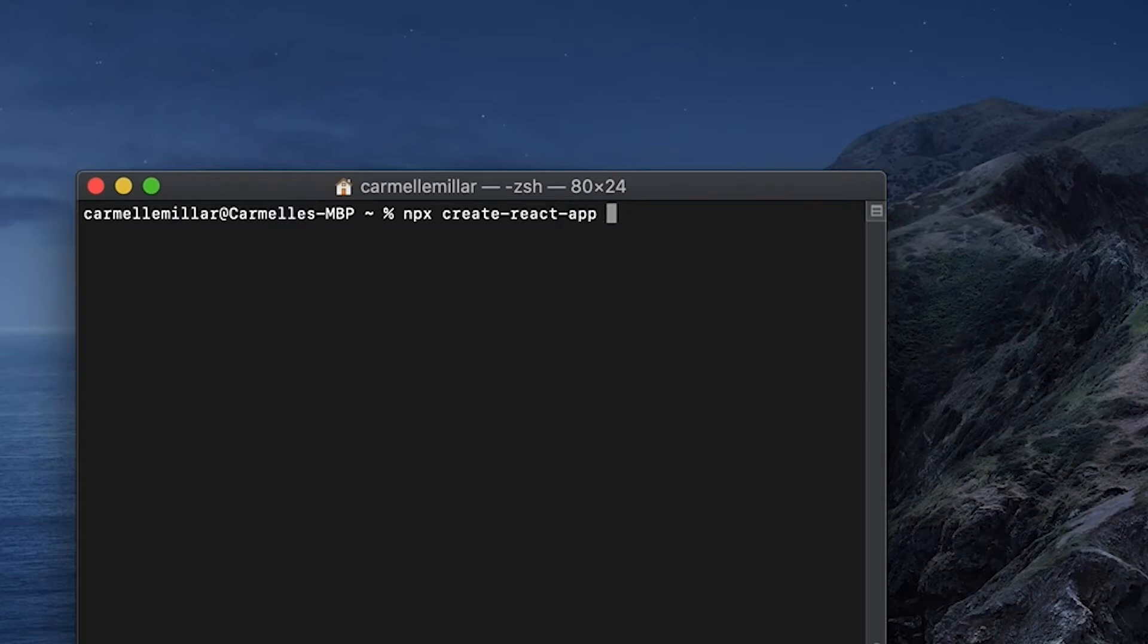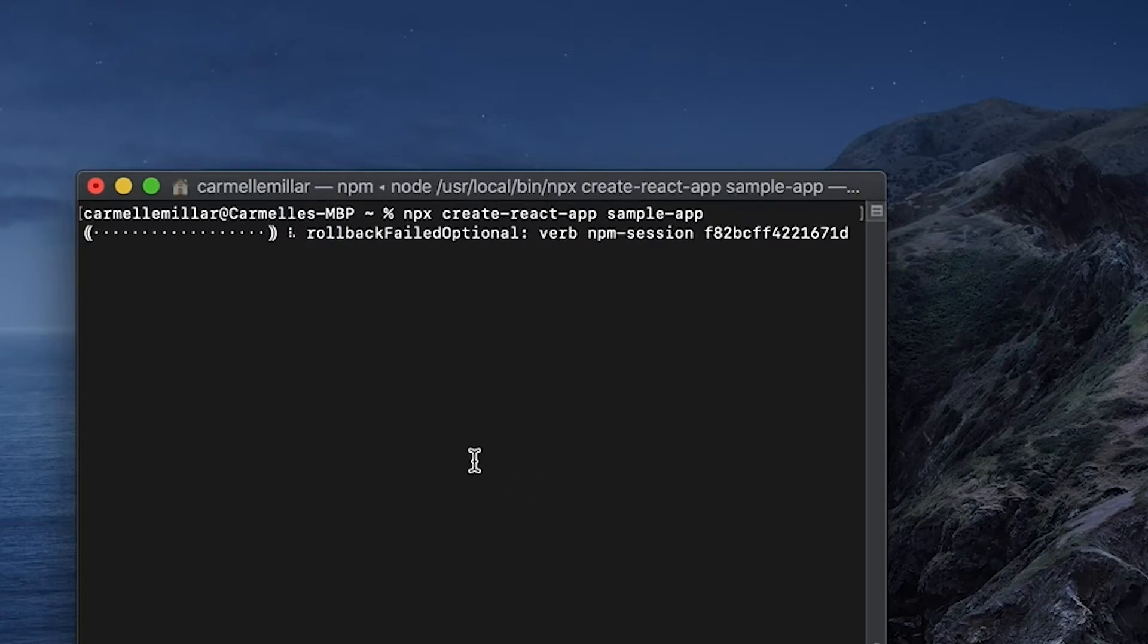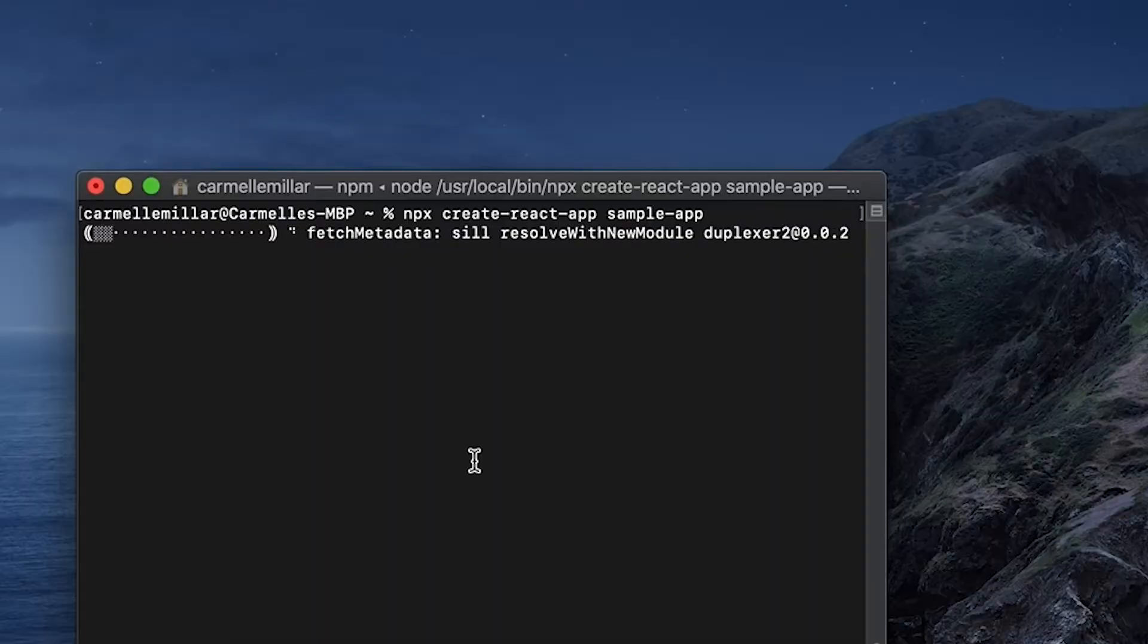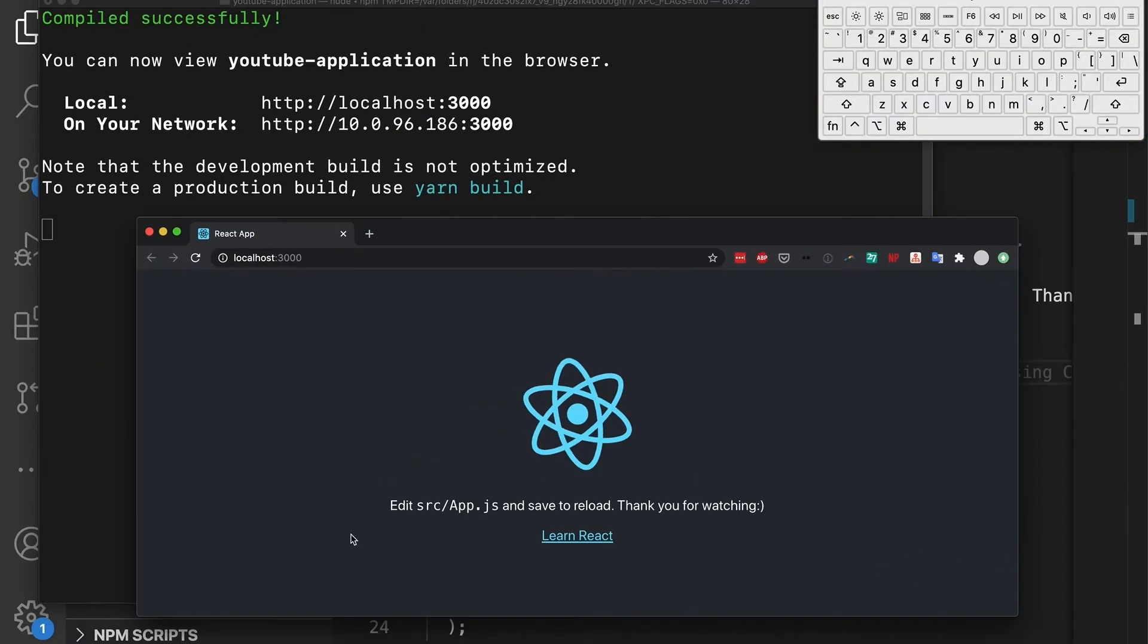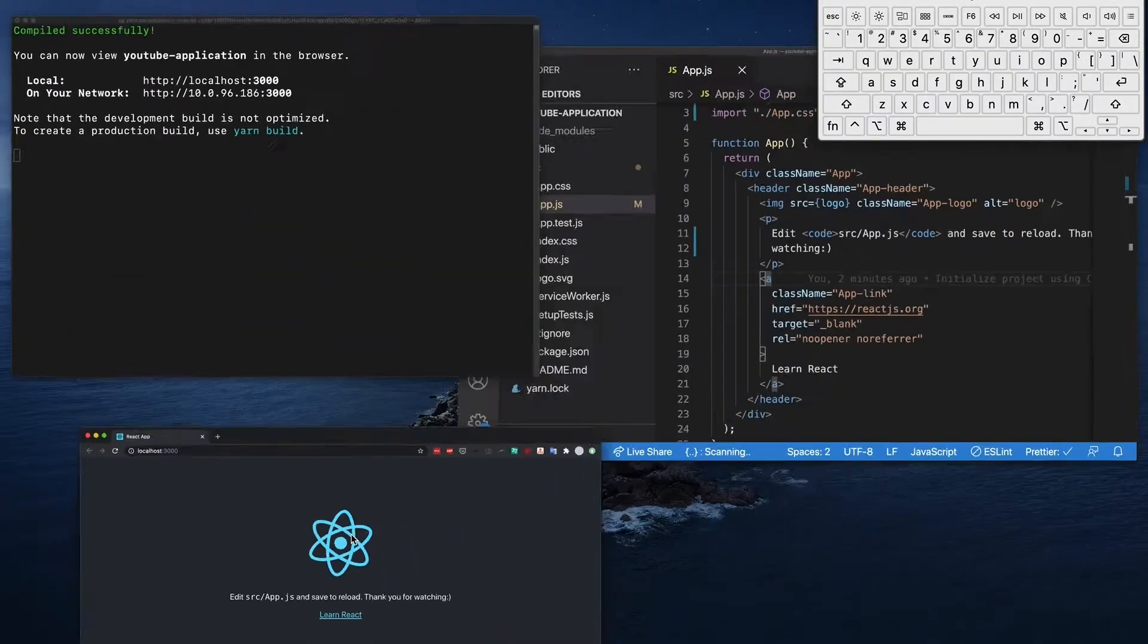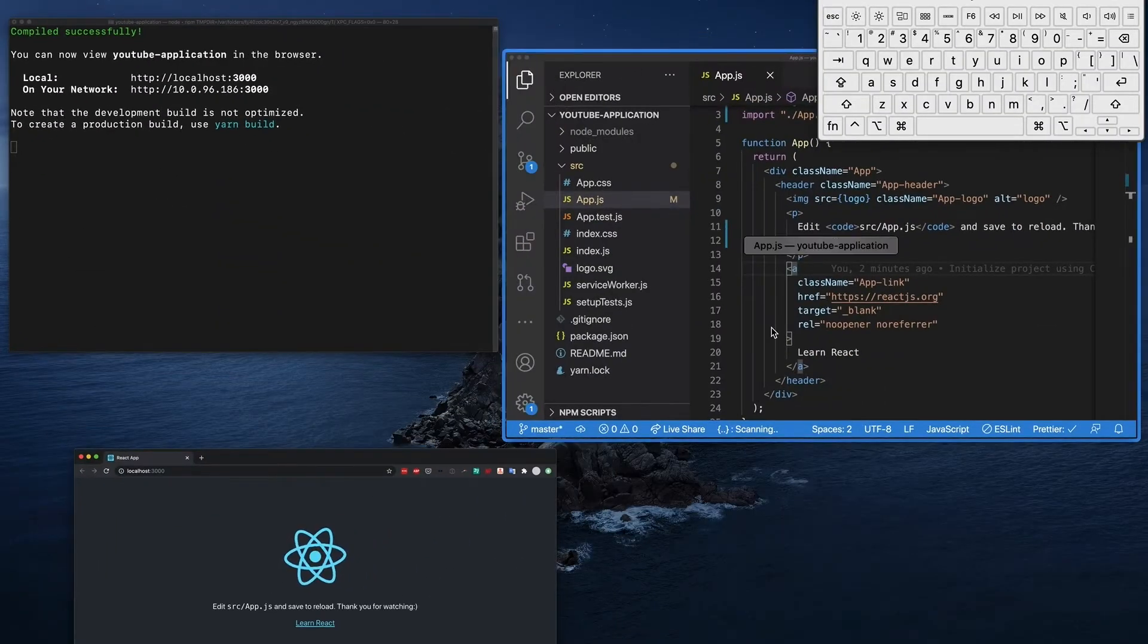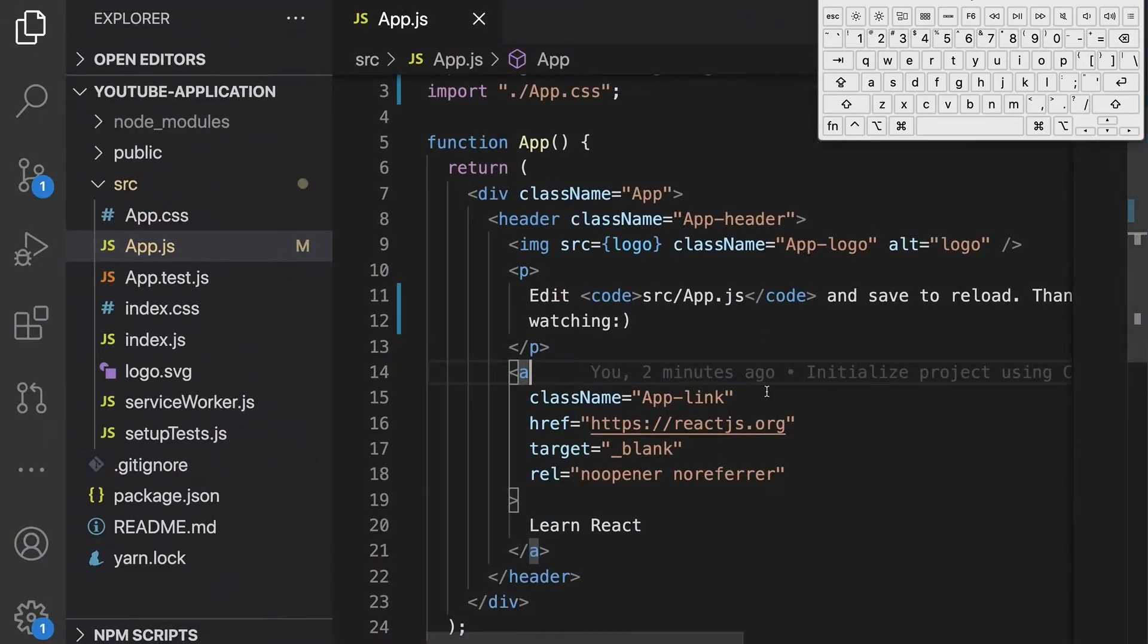By the end of this beginners tutorial you should be able to run npx create react app my app and edit some code in a text editor. This tutorial is for you if you're new to coding and trying to get your computer set up.